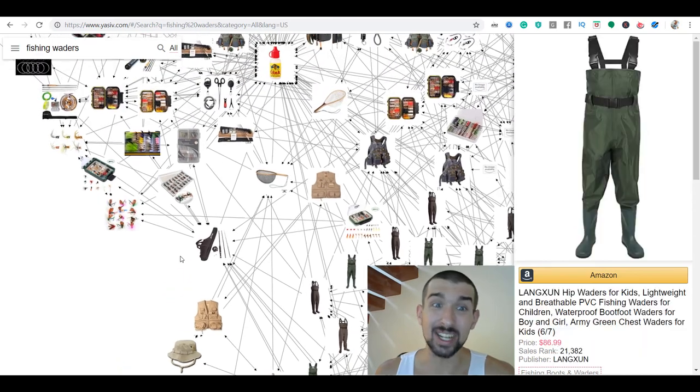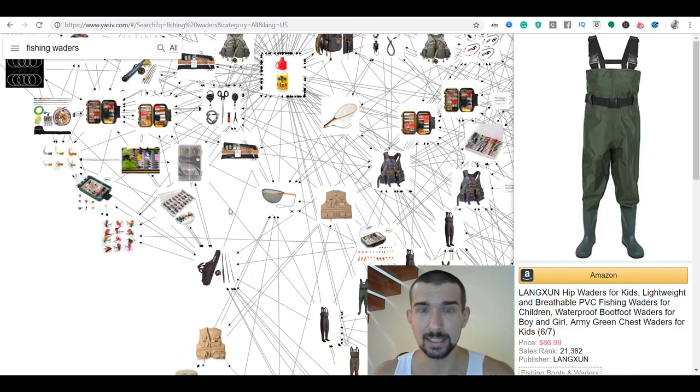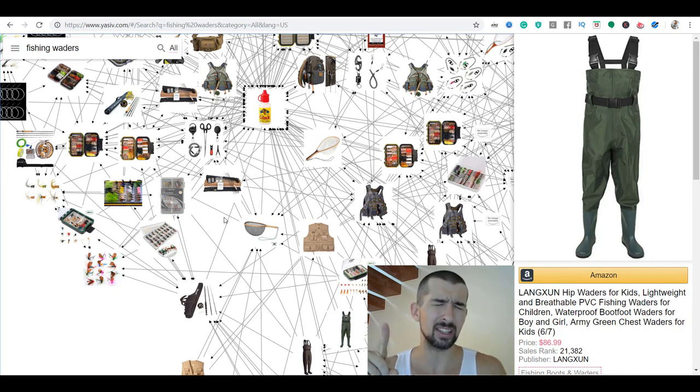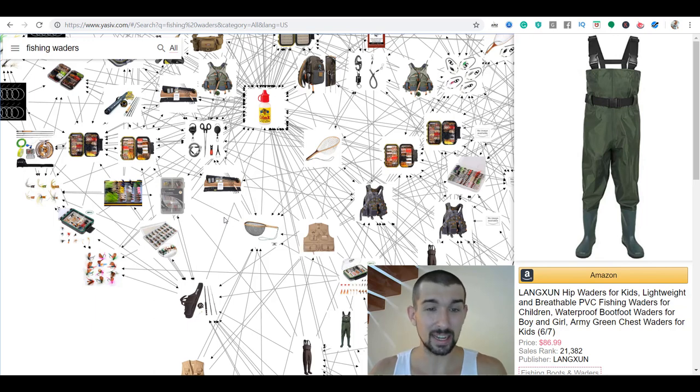Now, please check out this playlist — my Amazon product research playlist. You're going to find videos that will help you find better products and make more money. Please check it out. Thank you a lot for watching today. Please consider subscribing to my channel if you like my content. Thank you a lot, see you in my next one.